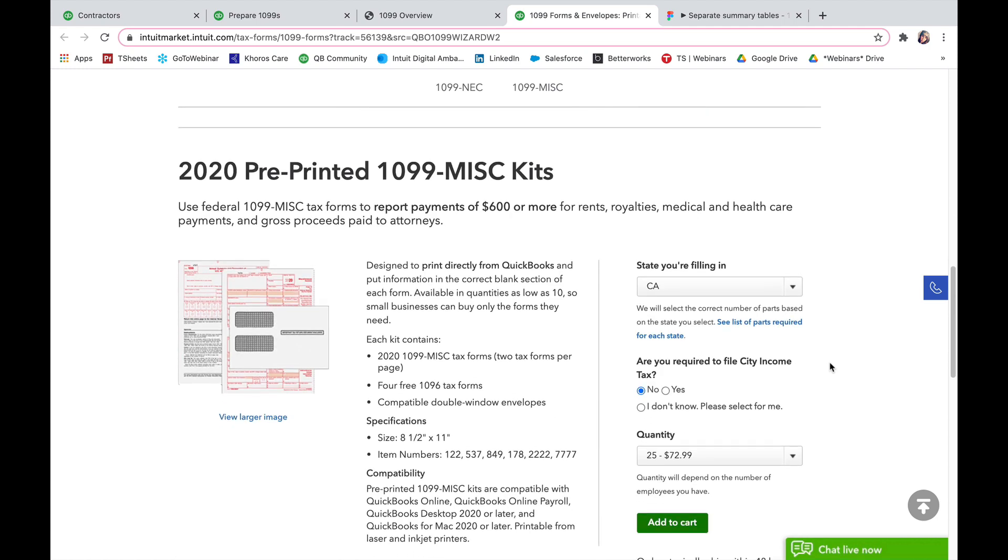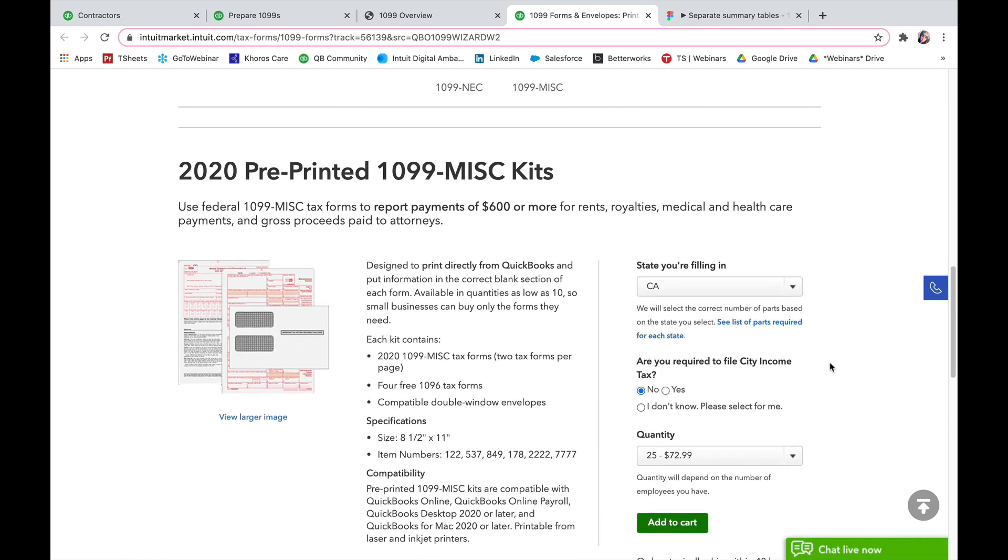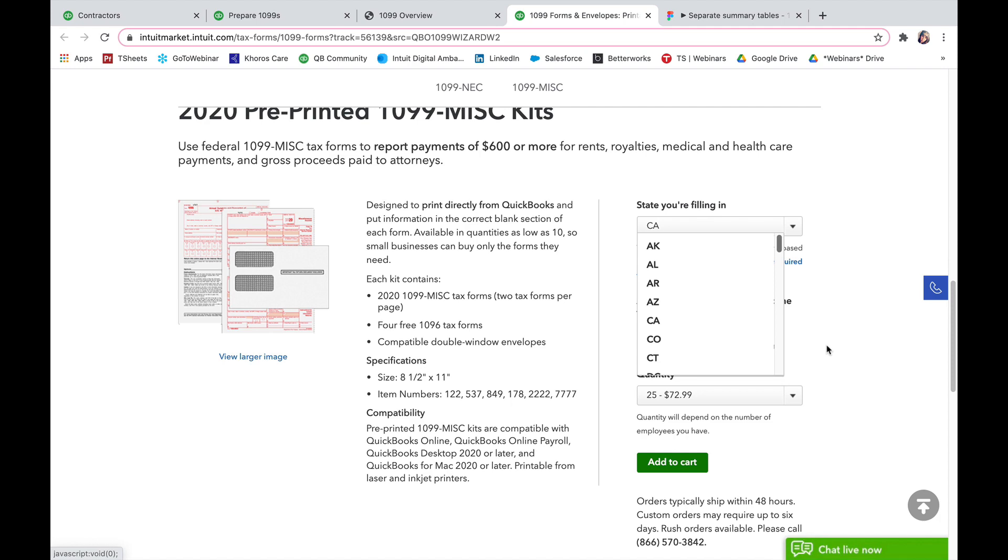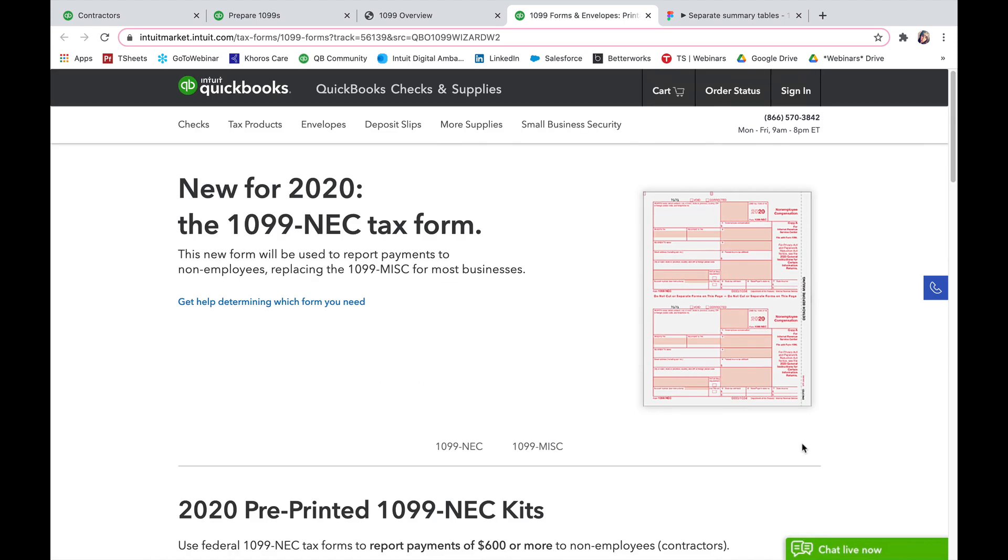If you need any 1099 MISC kits, then you can do the same. Select the state you're filing in, select the quantity you need, add to cart and then from there you can purchase them.